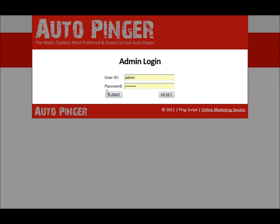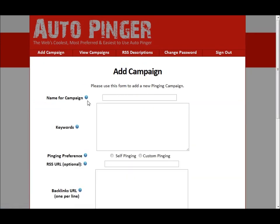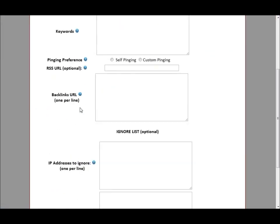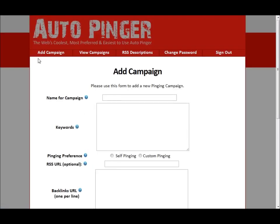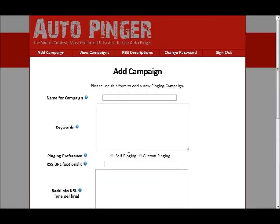So let's just quickly log in here — this is after we have installed the script. As you can see, just click on 'Add a Campaign' and all you do is simply fill in these boxes right here.